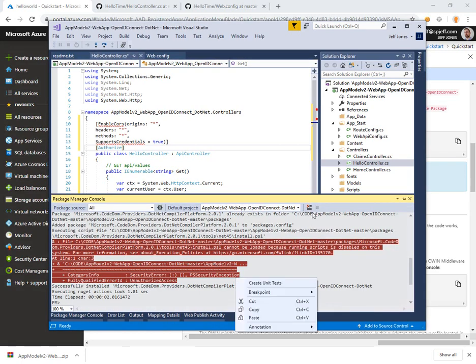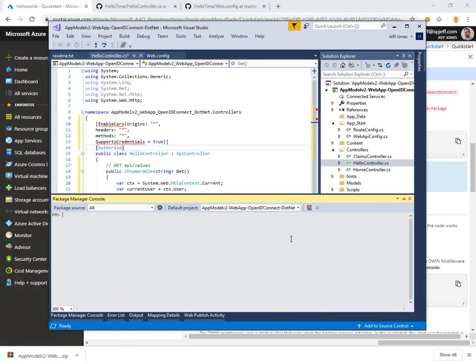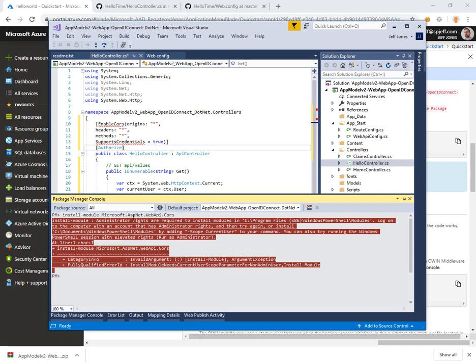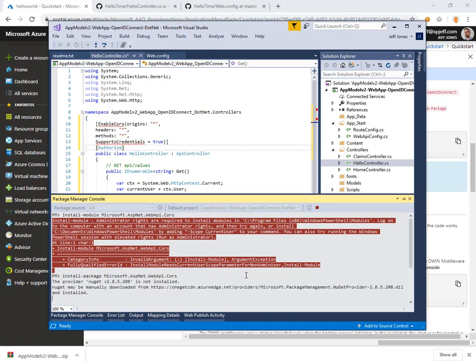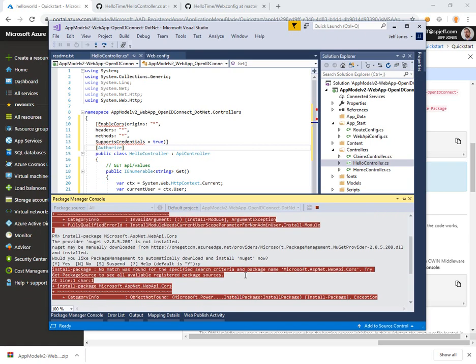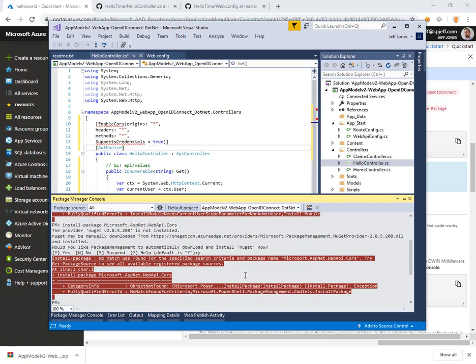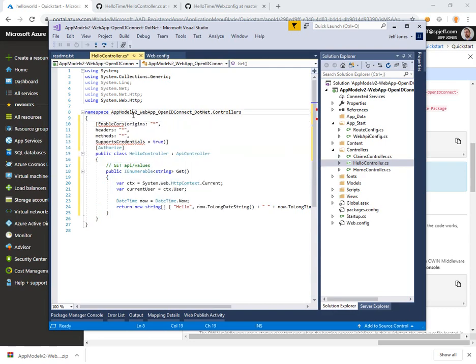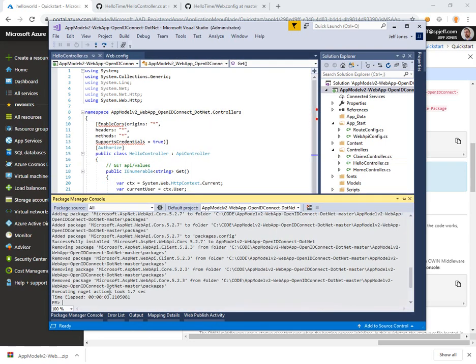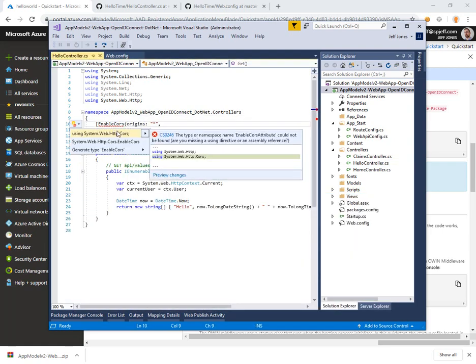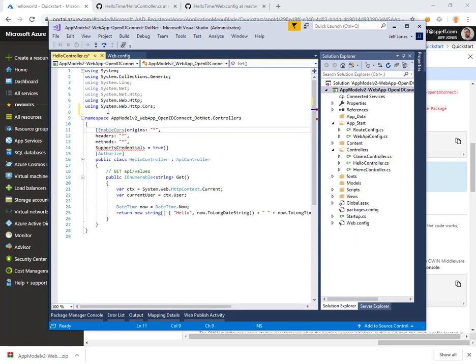That's a new NuGet package that is not part of this template, but it's one that I like to have because then you can host this API on Azure and call it from Office 365 and the domain names and headers are different. So we're going to install Microsoft.AspNet.WebApi.Cors. Install-Package Microsoft.AspNet.WebApi.Cors.